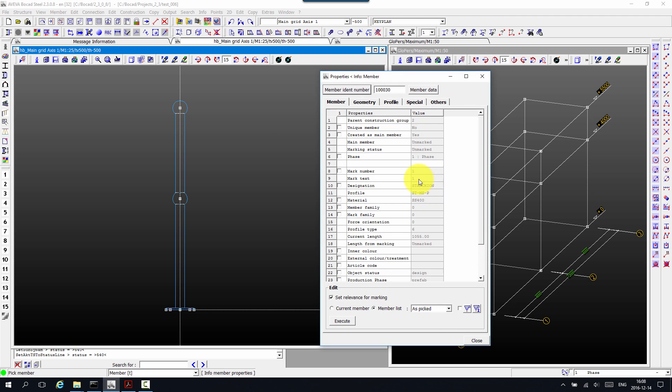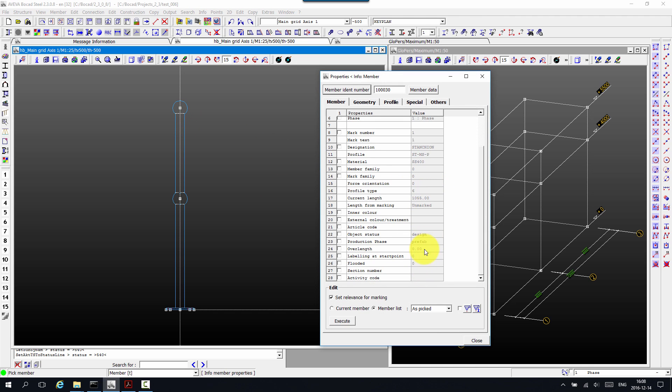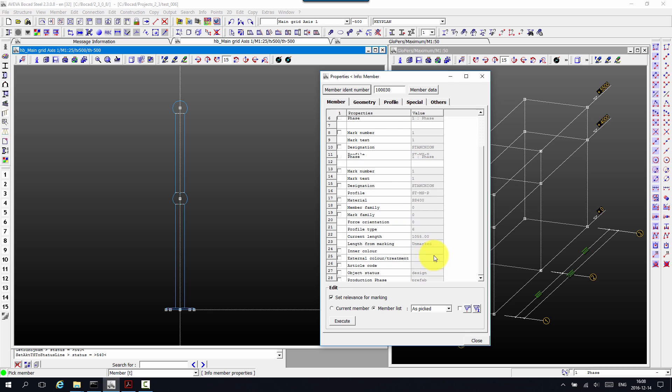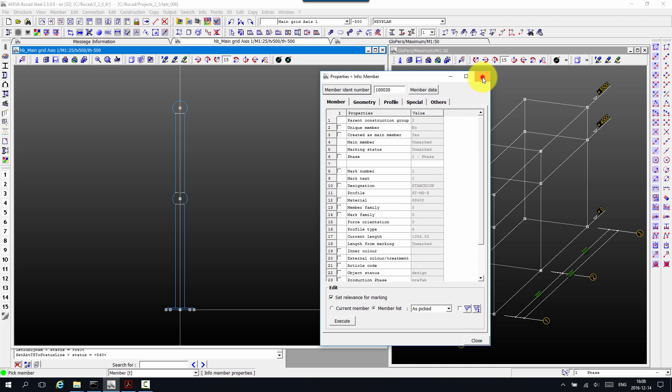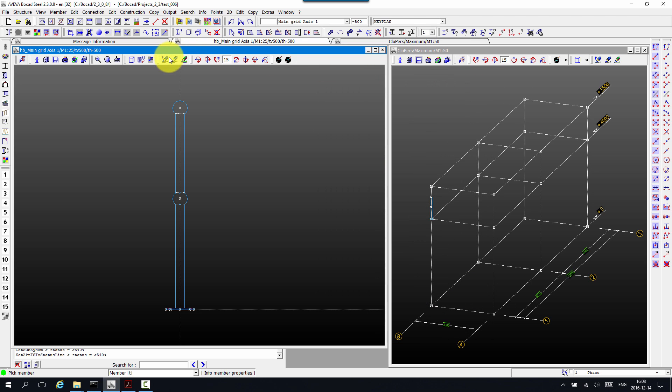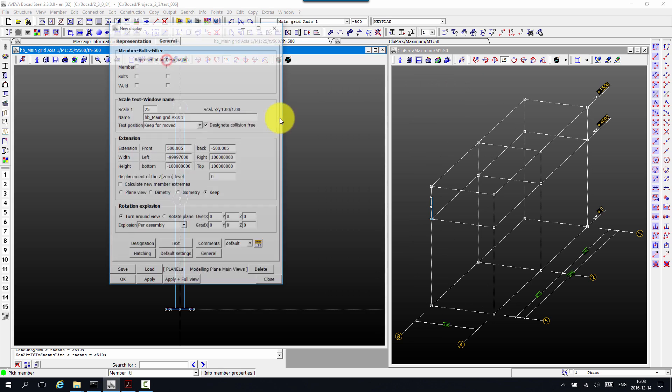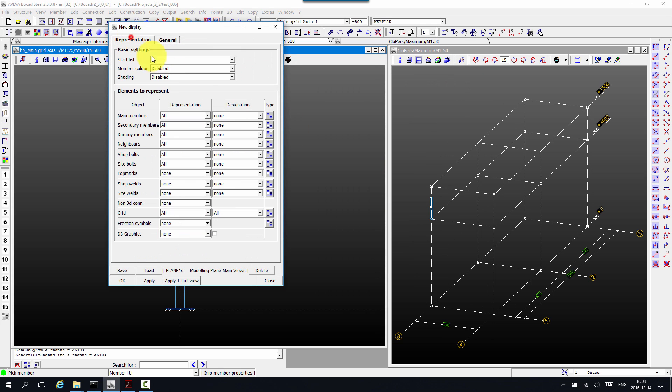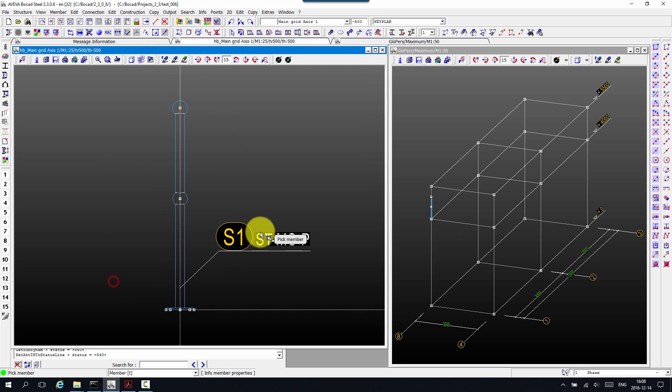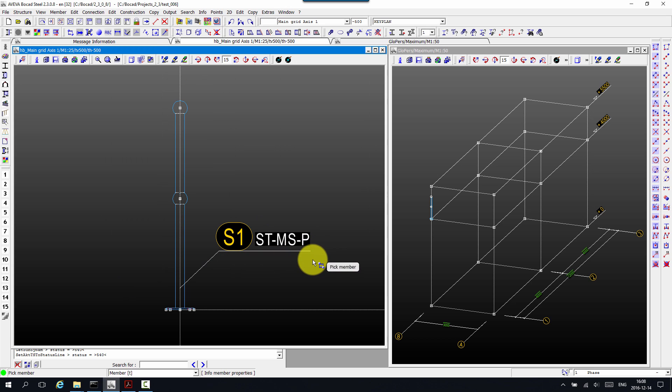And as we can see with the info member, all the properties are OK now. And let's just quickly have a look at that when it gives on screen. And there we go. Indeed. Designation is correct.